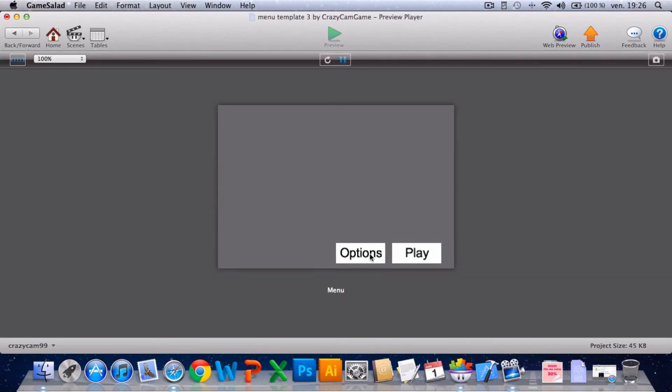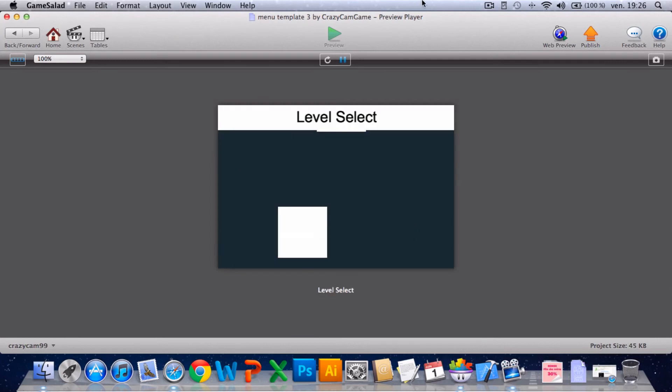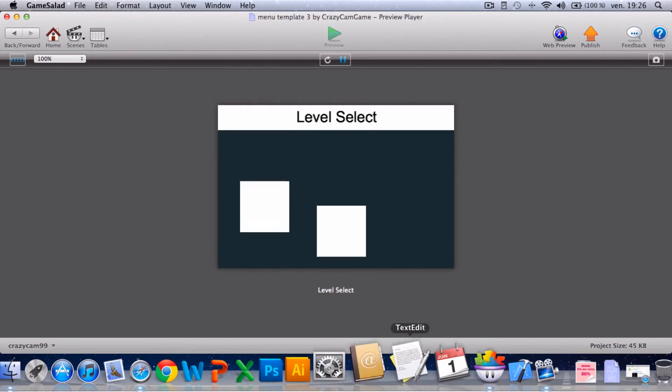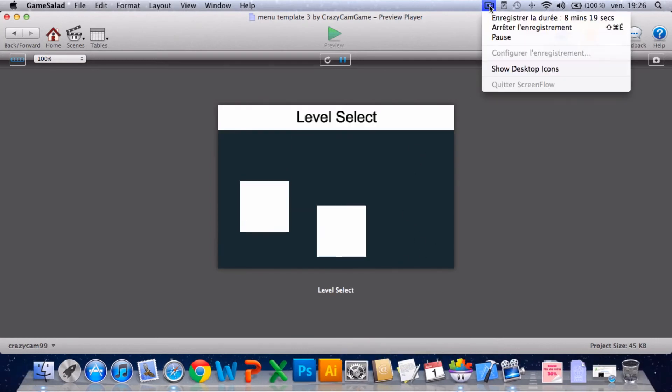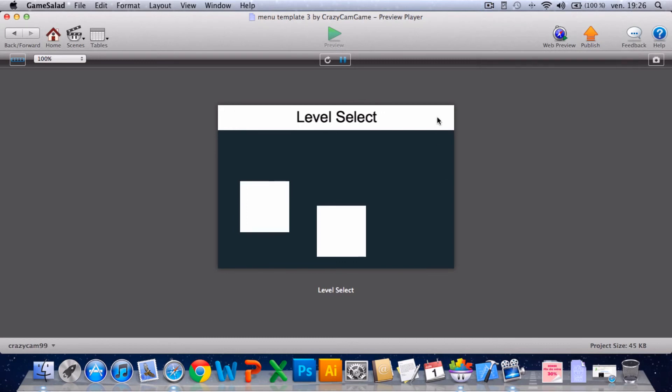Preview, and here you have options. The button doesn't work now. Play and you have your level select. Yeah.